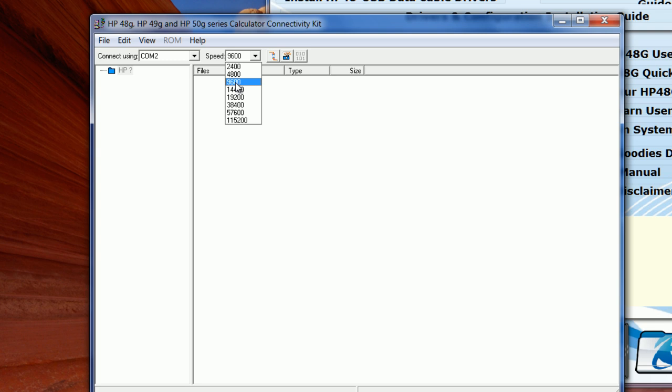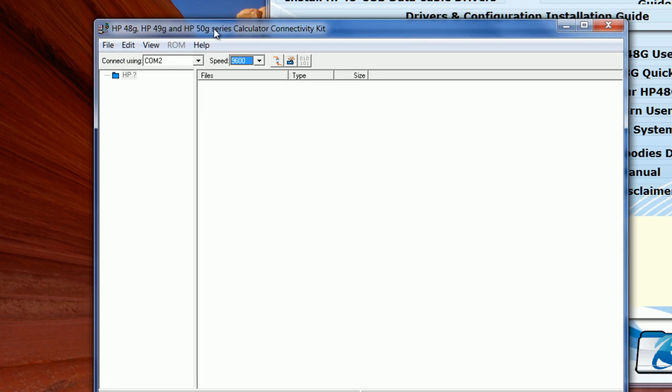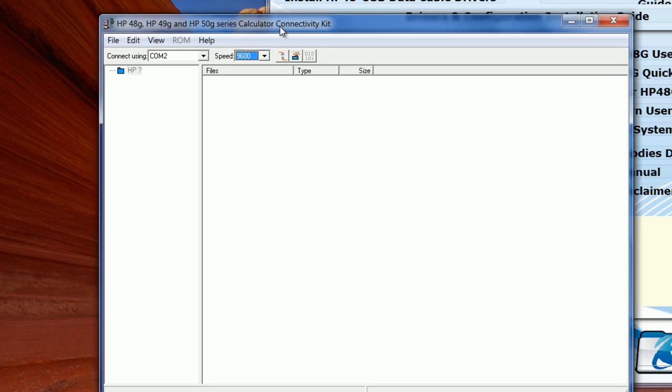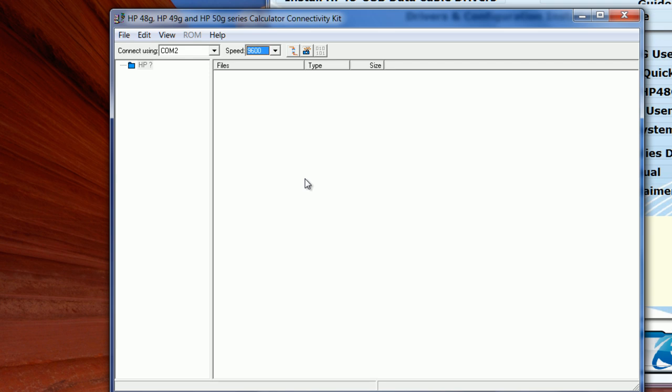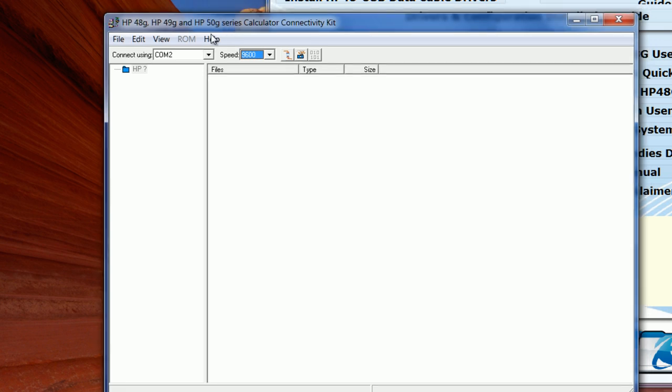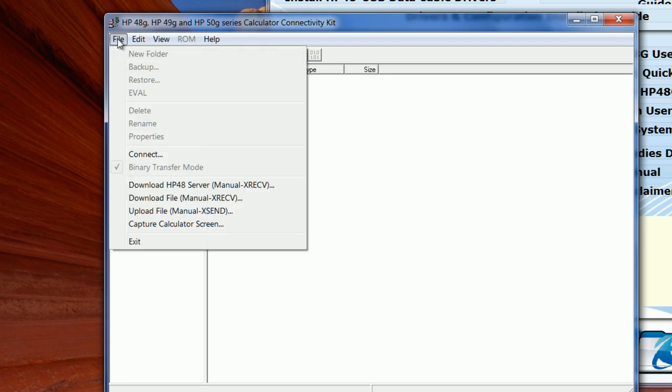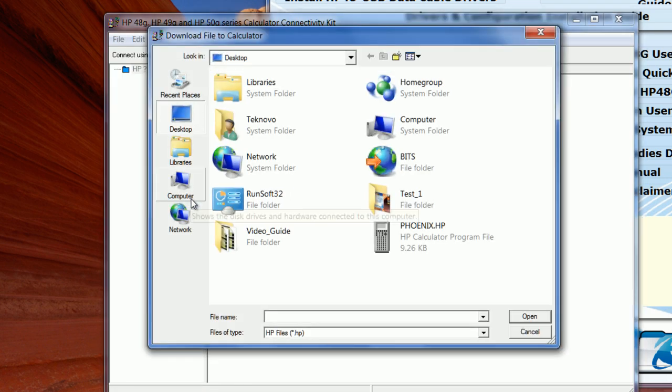Now there is a problem when doing automatic drag and drop transfer to the calculator and from the calculator to the PC. So in this case, we're not going to be using automatic transfer. We will be doing a manual transfer. For manual transfer, you go to File, then Download File. This will download a file to your calculator.